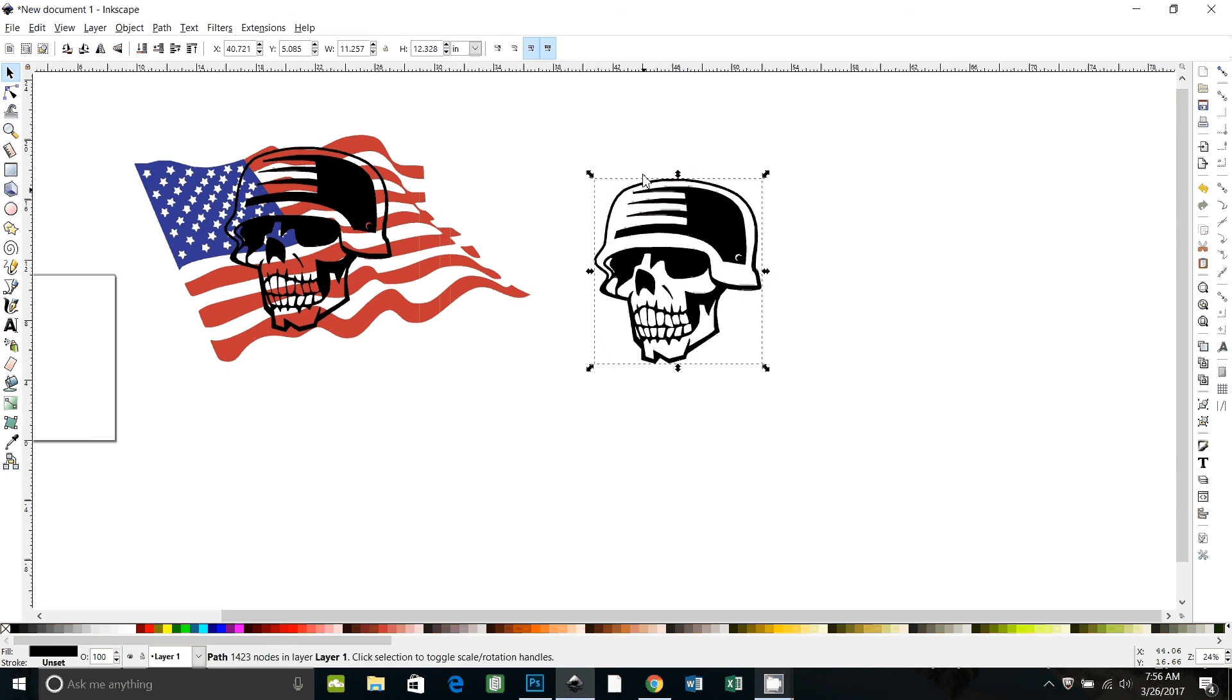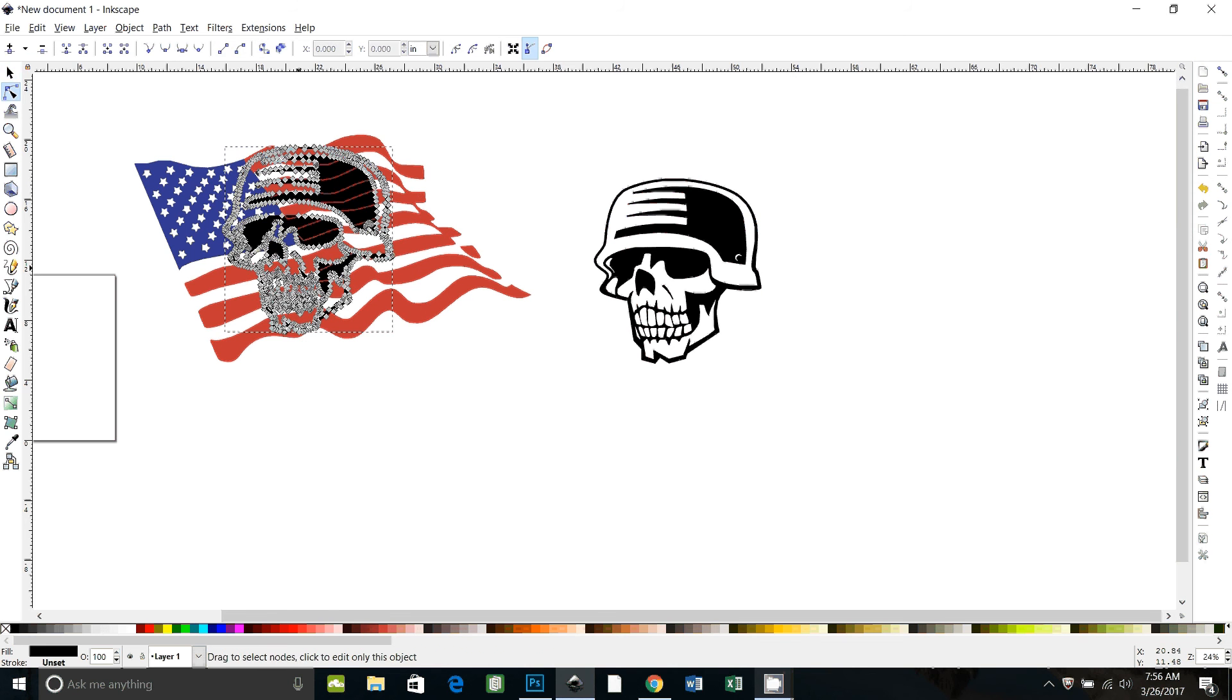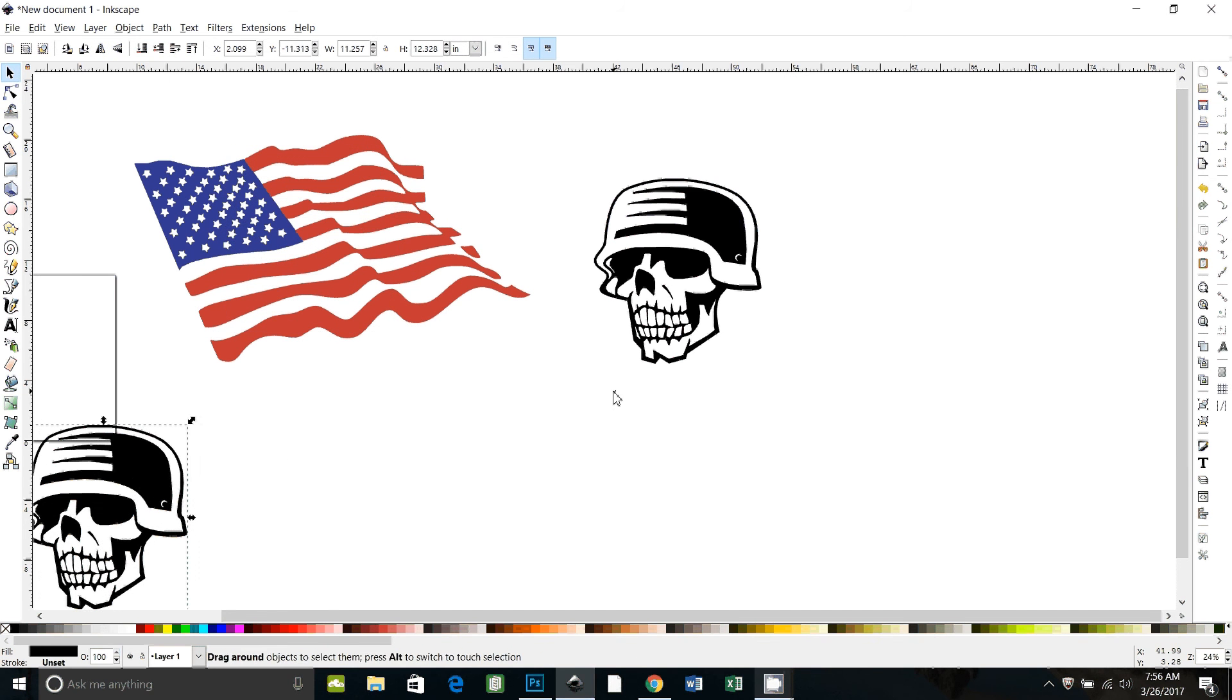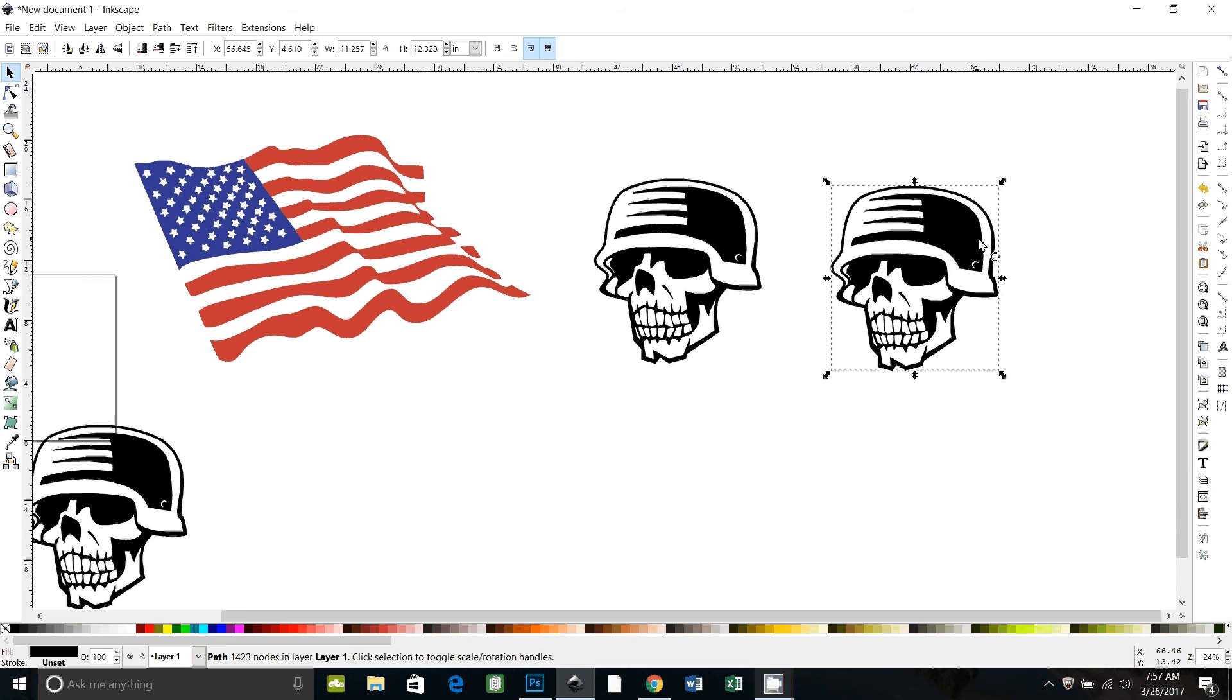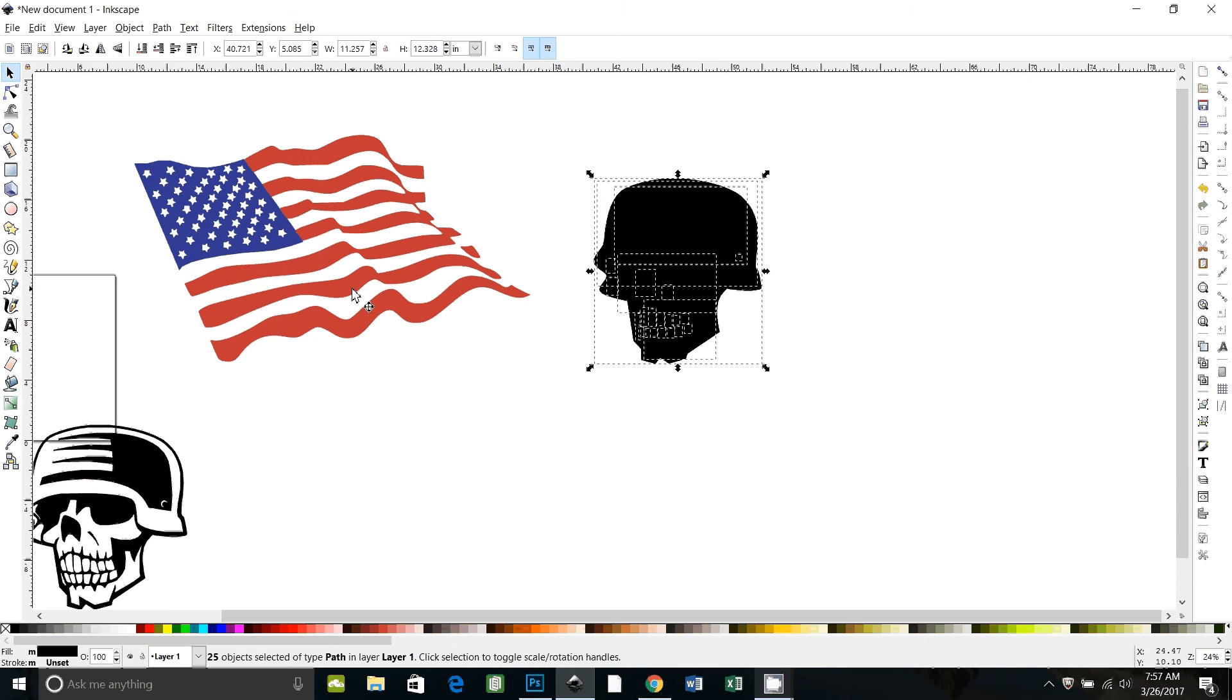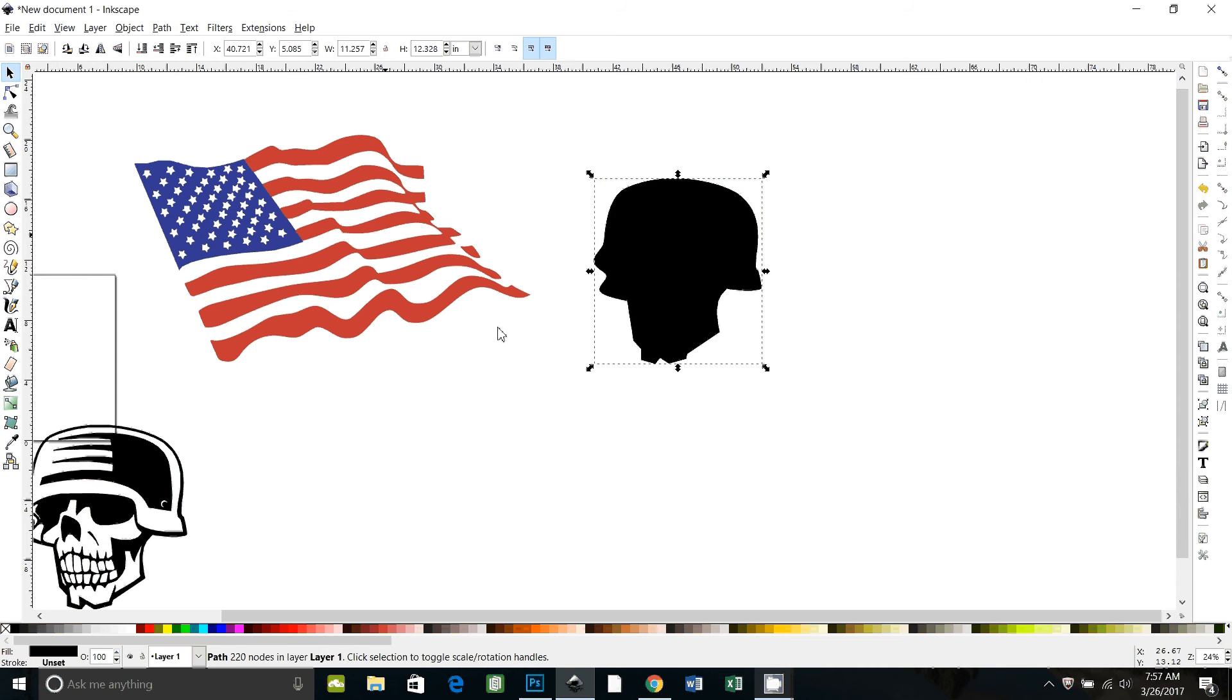We're going to make a negative of the skull. I'm going to take that guy and just pull him over here because I'm going to use him later. Okay, so now with this guy selected I'm going to say Control D to duplicate. So now there's two. Control Z, I'll put them back. I'm going to break apart, path, break apart. That breaks my copy down into all of its individual shapes. And then I'm going to say path union to put it back together.